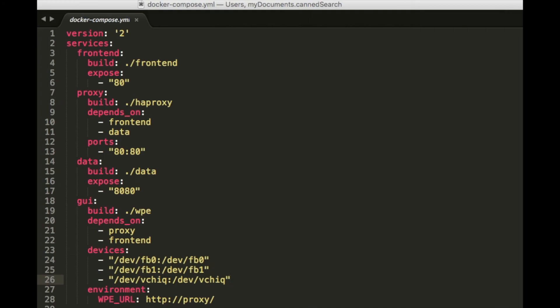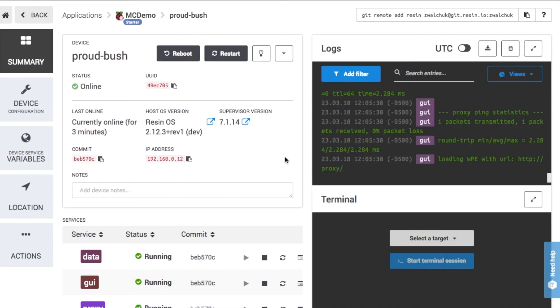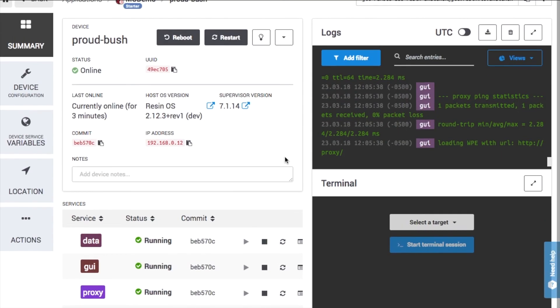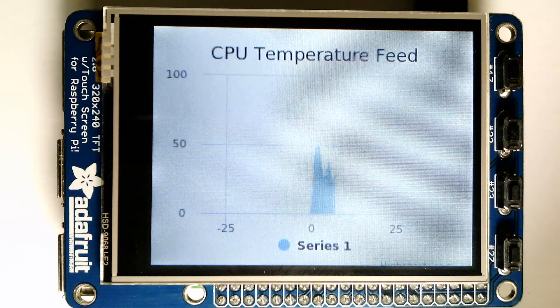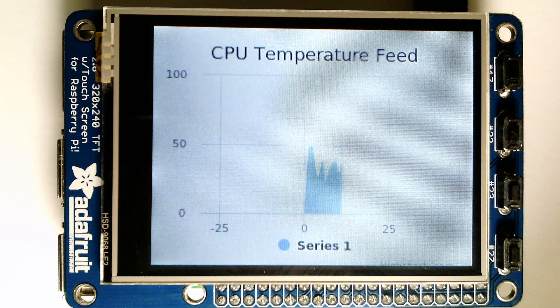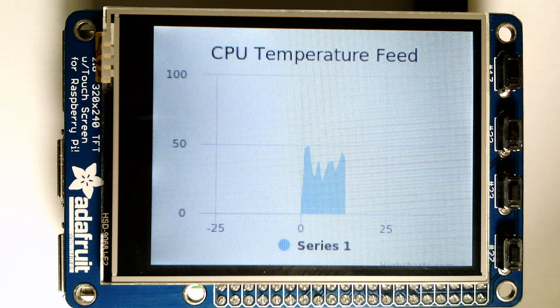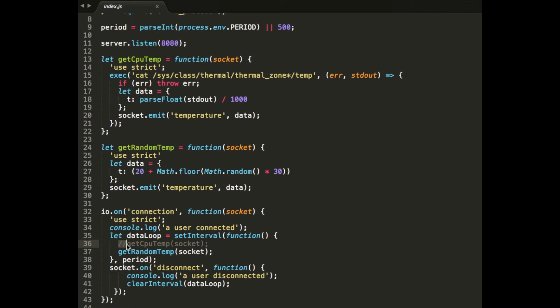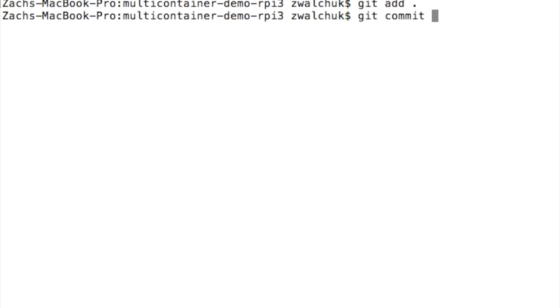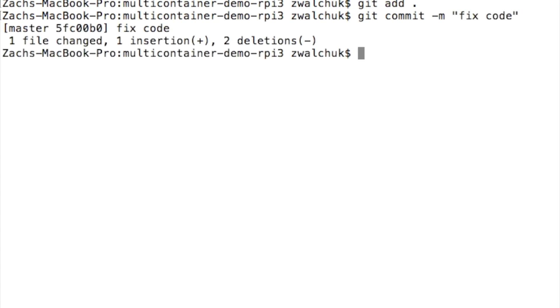The application has finished downloading onto the device and has started running. I notice that the data on the display does not match what I would expect. Looking at the code, I see I've made a typo. Once I correct this, I git add and commit my changes and push to the application.